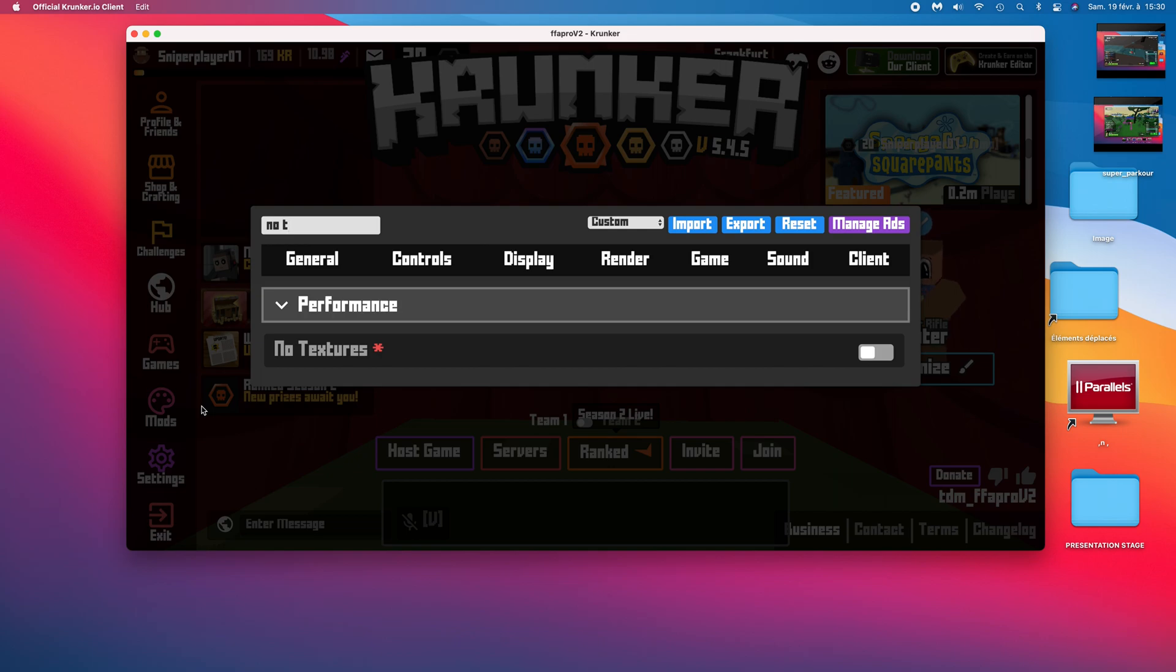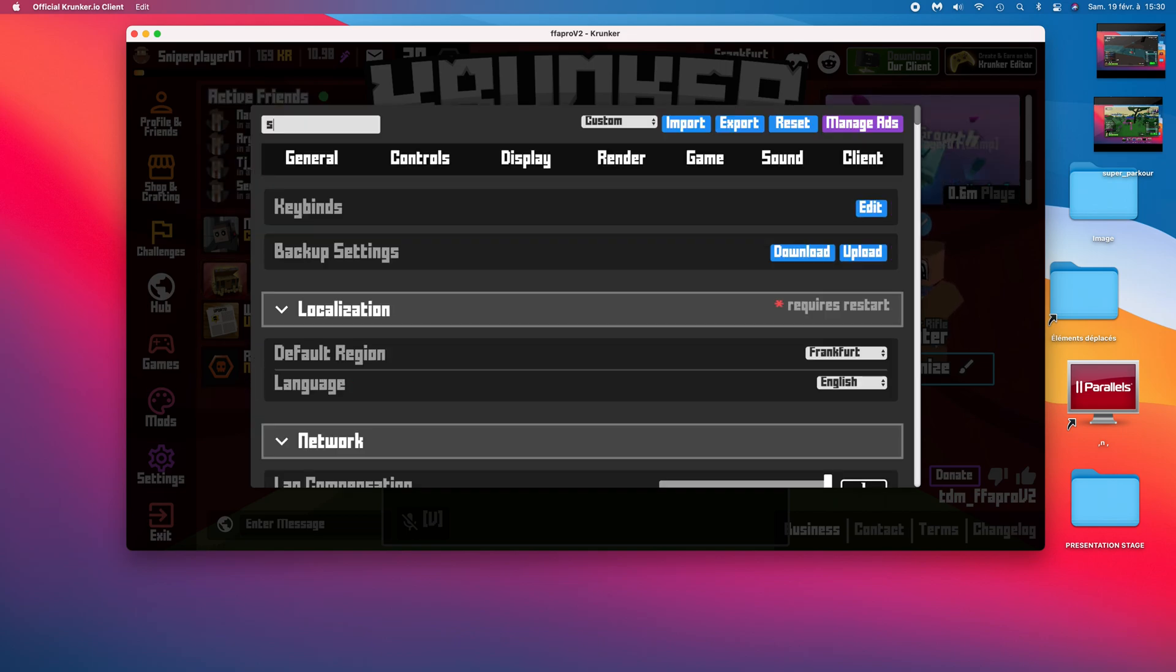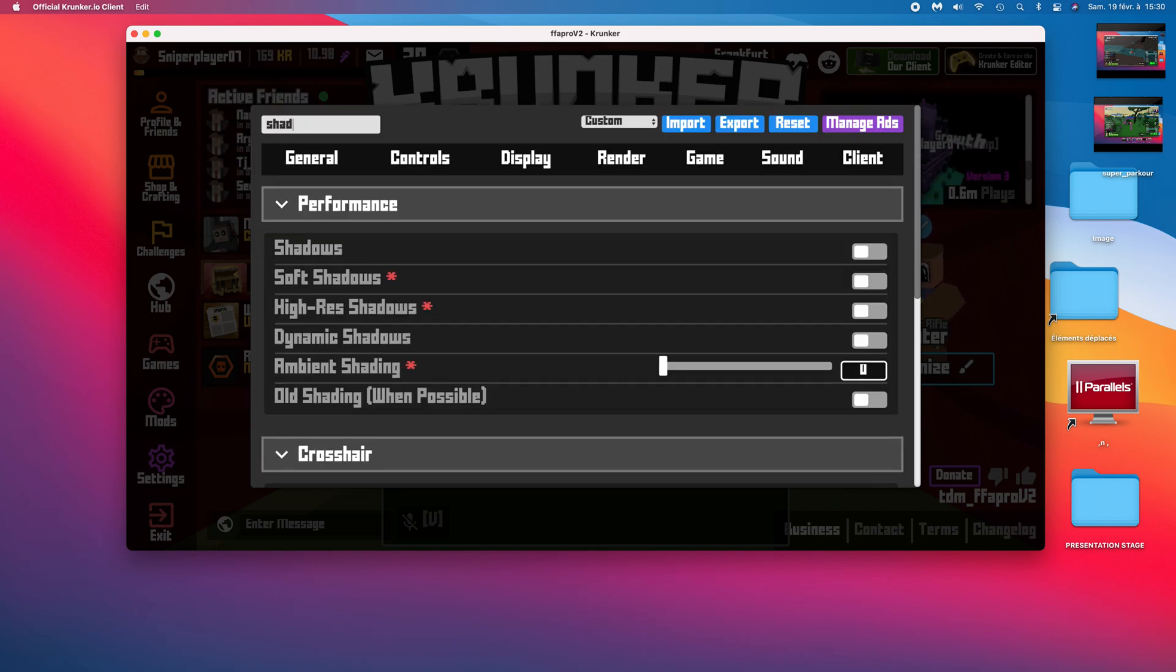So another thing to boost your FPS is to turn off all shadows.